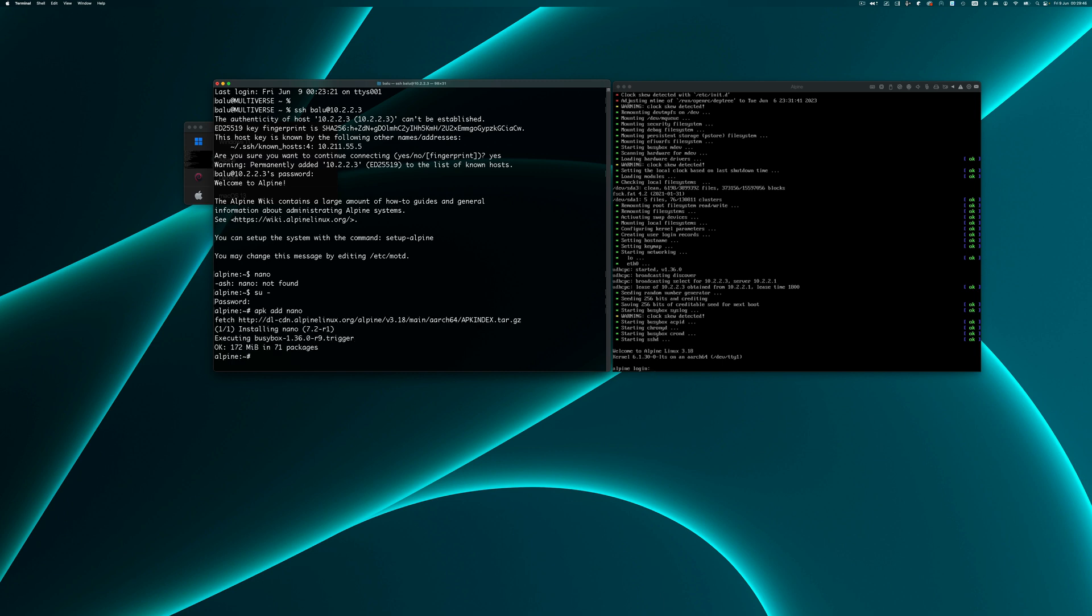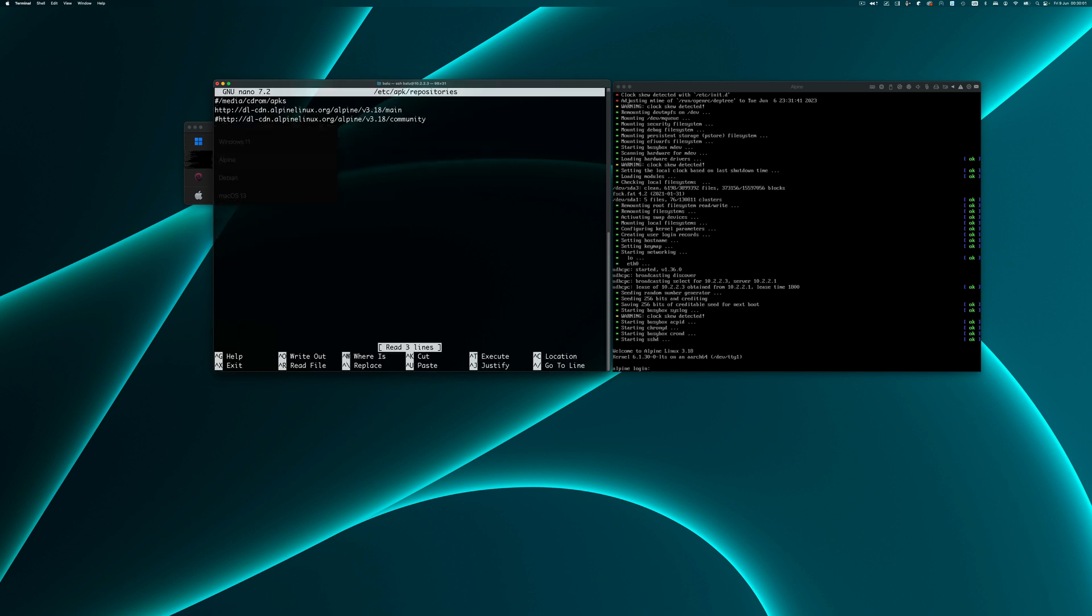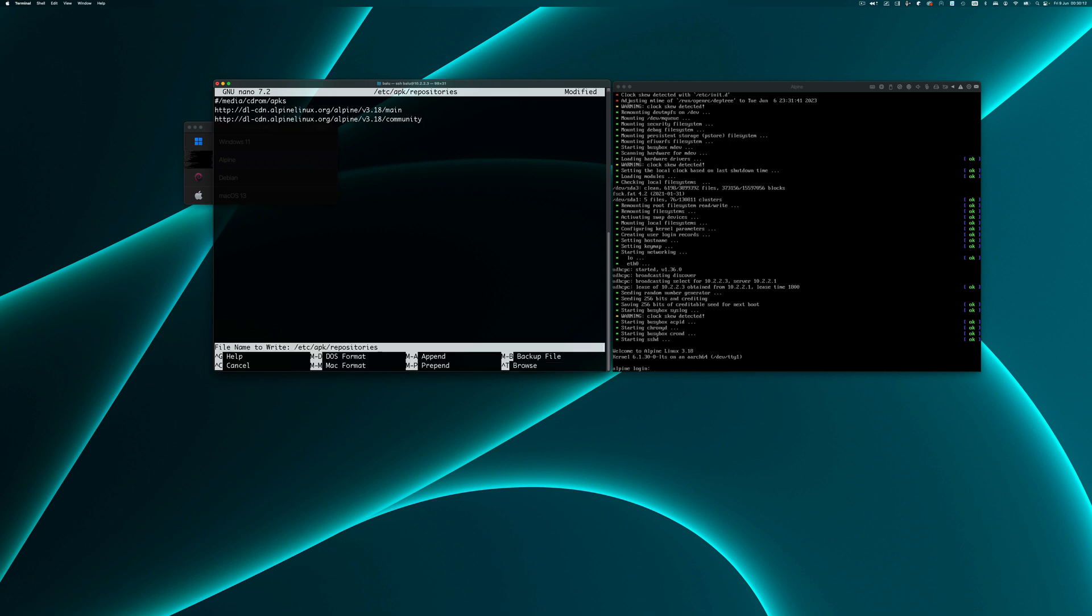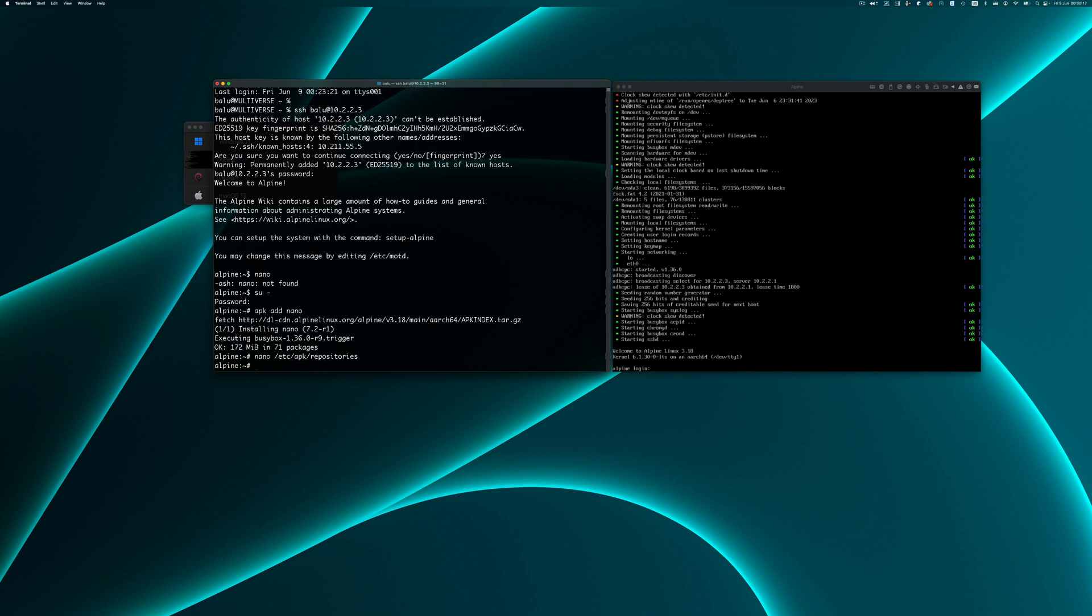Let us edit the repositories file at /etc/apk/repositories. Here the community database is disabled, it is commented out. So we have to uncomment that and save the changes.